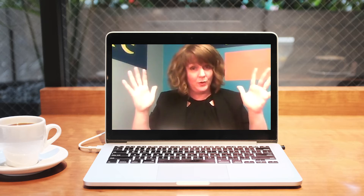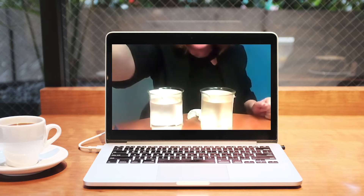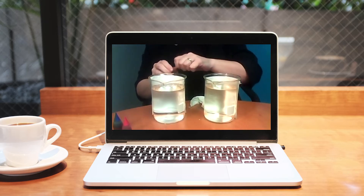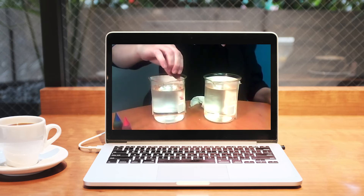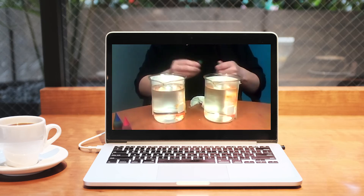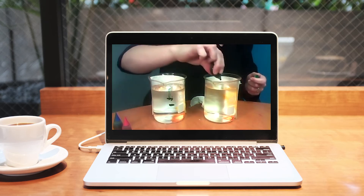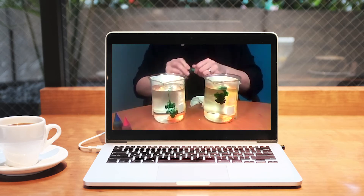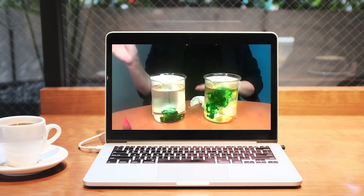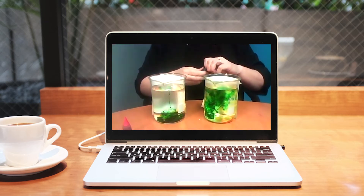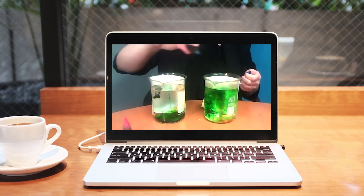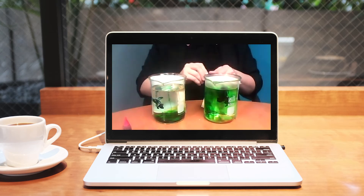Are you ready? Here we go. I have two containers in front of me, and I'm going to add some ingredients to these containers and you're going to watch what happens. I'm not touching them, I'm not moving anything — but keep watching. Start thinking about what you're seeing, what you're noticing, what's the same, what's different.